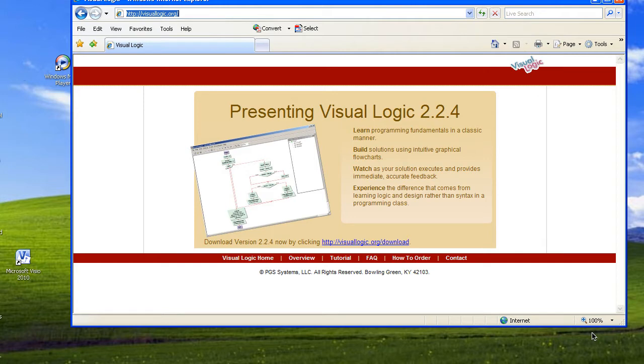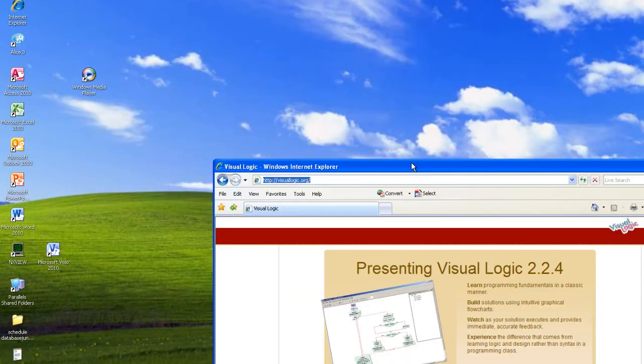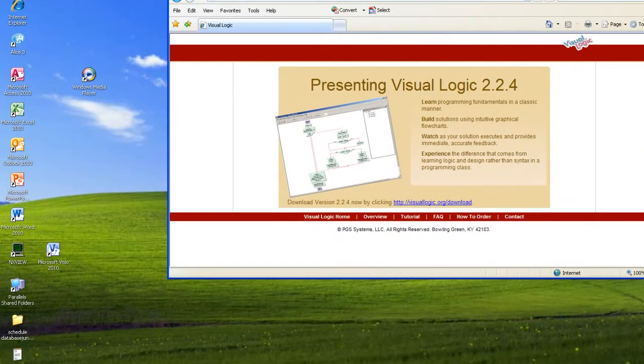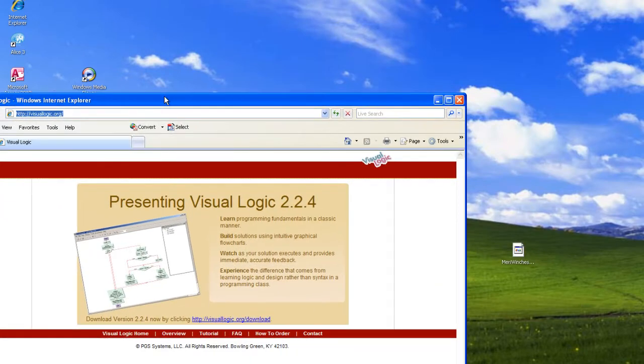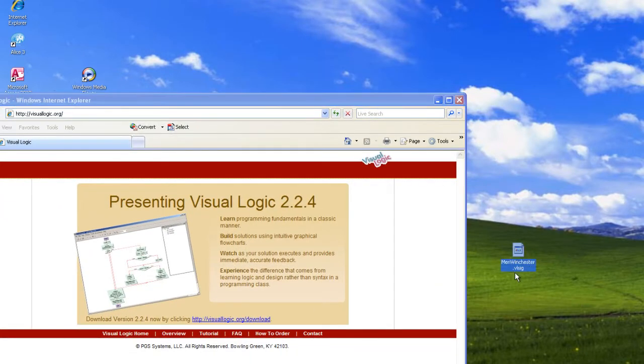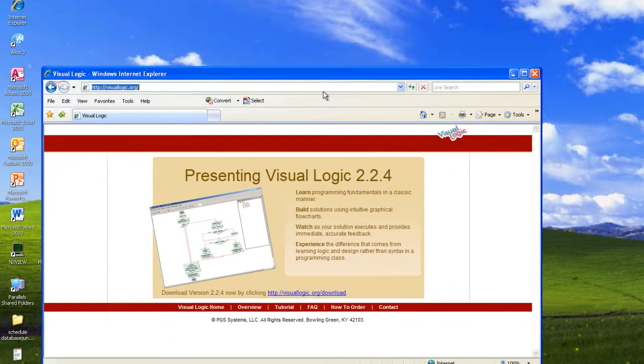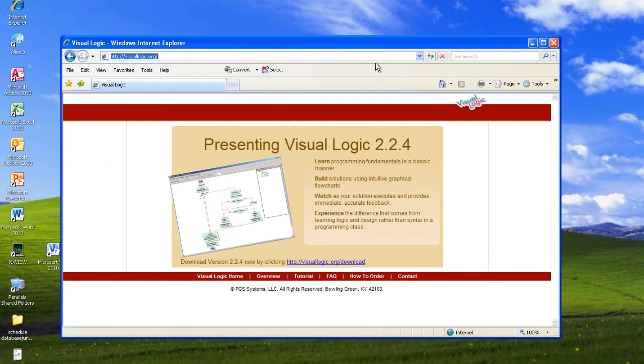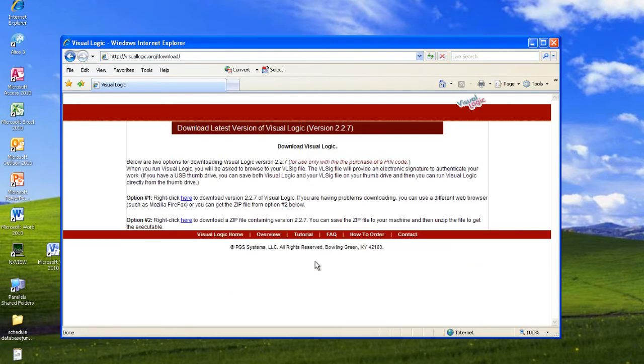You will have bought an access code with your book from the bookstore that will allow you to create an account for Visual Logic, and they will send you a license file which will end in .vlsig. You need to have created that and have the file downloaded before you begin. Then you can go to visualogic.org and you can download the software.